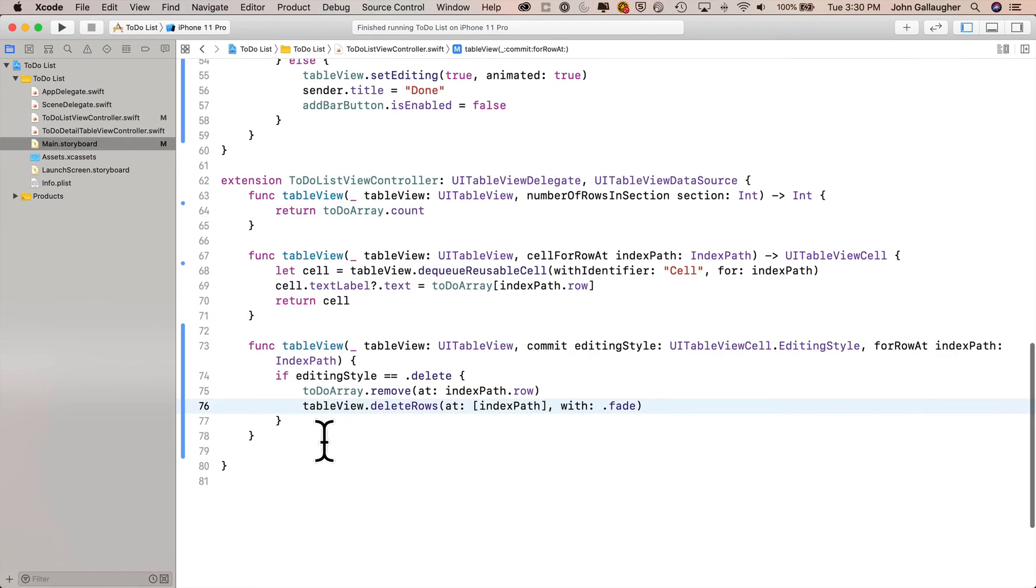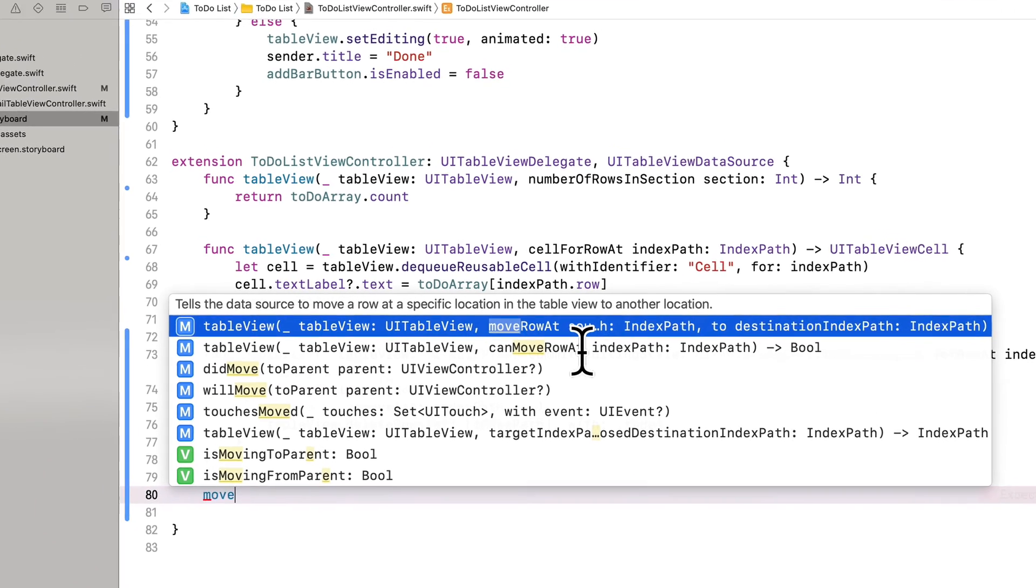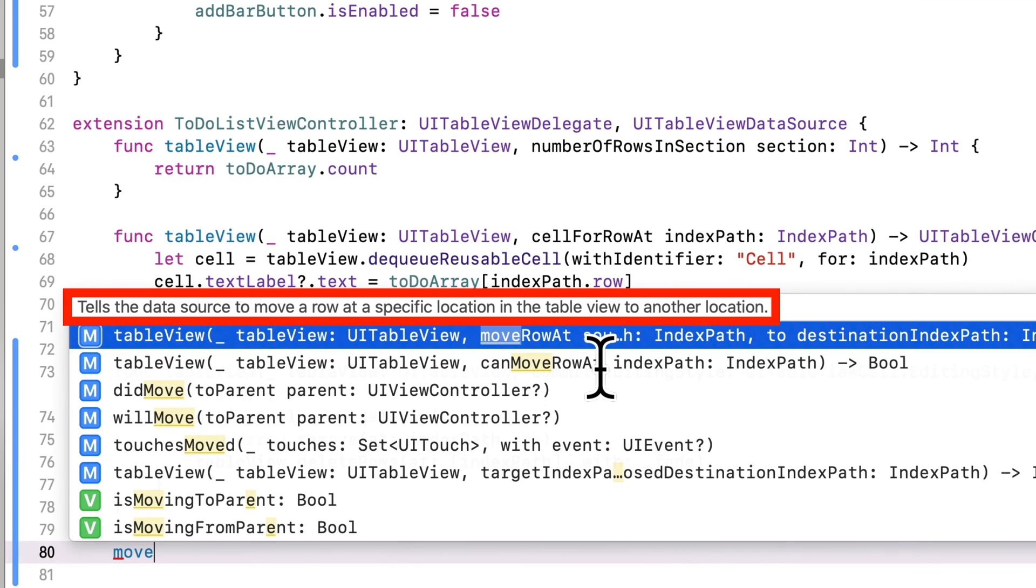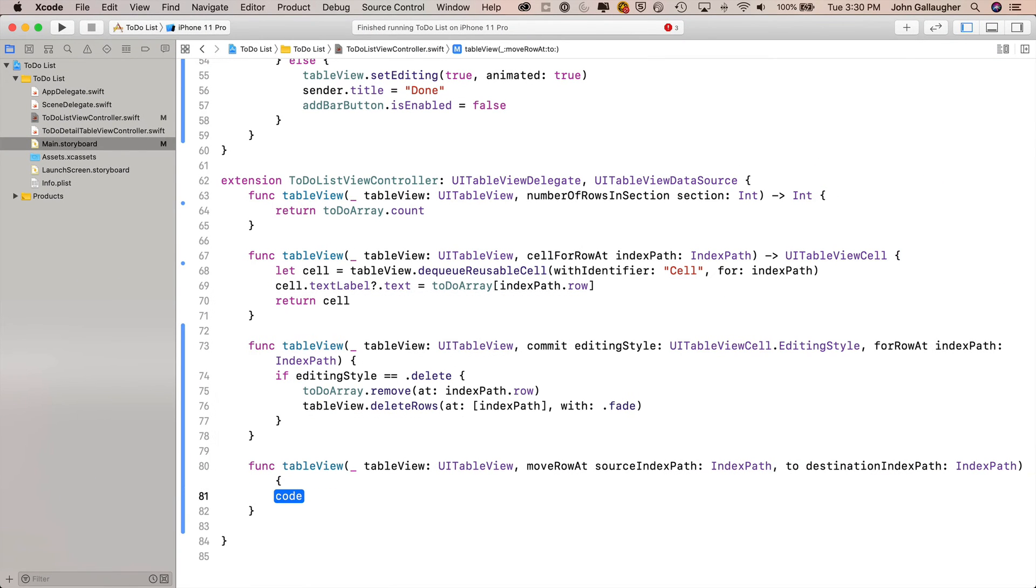Let's go ahead and build this. We'll add this as the final function in the extension. If I start to type in move in here, you want to select the option move row at. Note that there's a can move row at, you don't want that one. You want move row at. You should see the description that says tells the data source to move a row at a specific location in the table view to another location. That's what we want. Press return to accept. Now the moving of the table view row is going to be handled by iOS, but we need to handle moving our data. And the way that we move data is we delete the element from our source index path.row, and we insert the data at our destination index path.row.